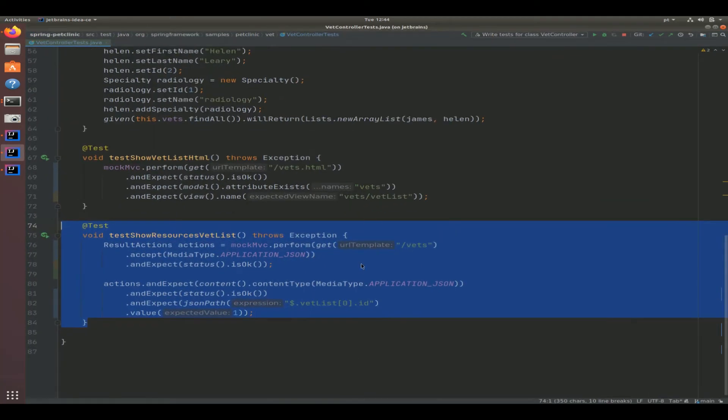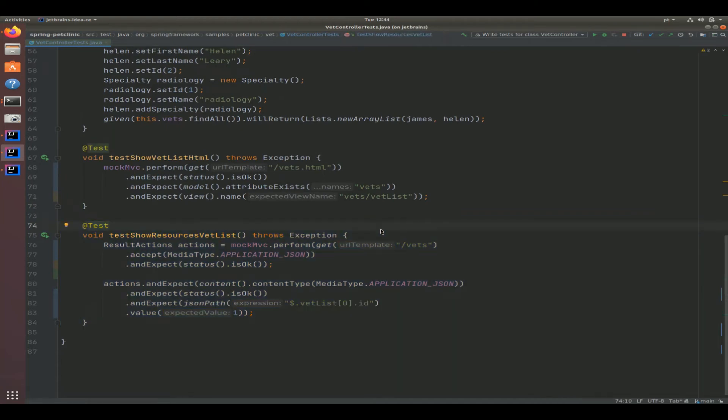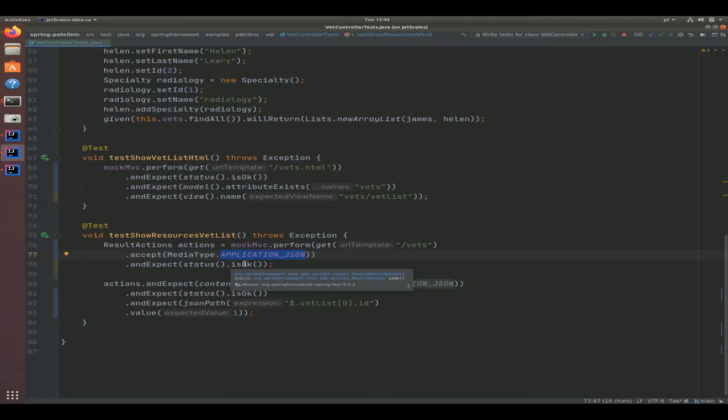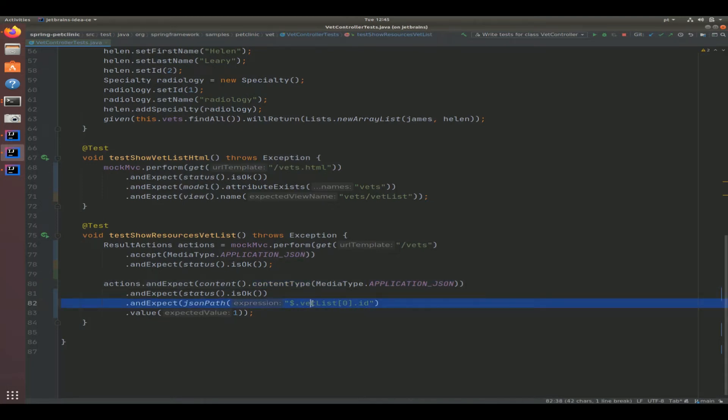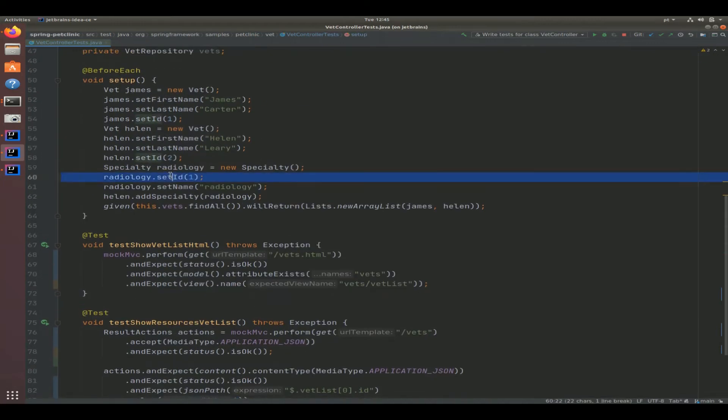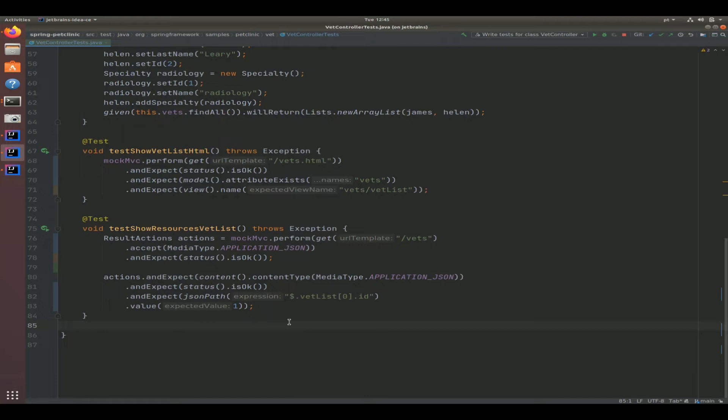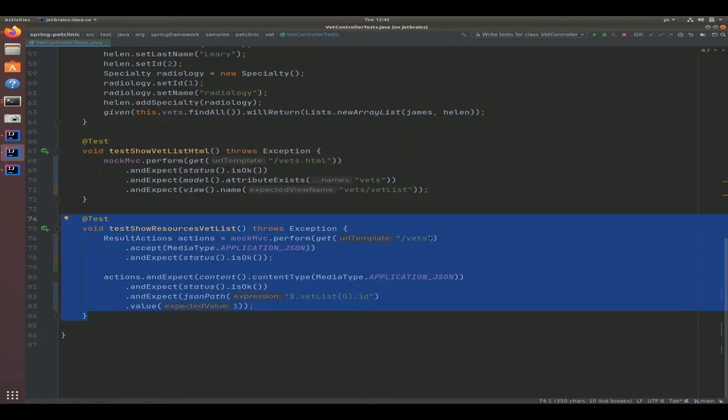Now let's go back to the second developer test. This is more of a restful URI, just slash vets. You can see here that the client is sending the type of media that it's interested in getting as a response, which is application.json. We're expecting a status of is okay. Once this is exercised, the content type that's going to be sent back is application.json, and we're also testing that inside that JSON structure the first array element in that list is equal to one. This is going to work because the Jackson libraries are part of the class path.